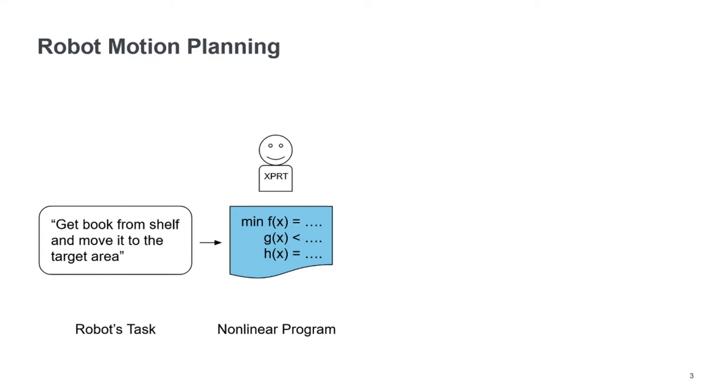also feasible motion, like the robot not intersecting itself, not going faster than it can, respecting some of the physical world constraints, and this kind of stuff.